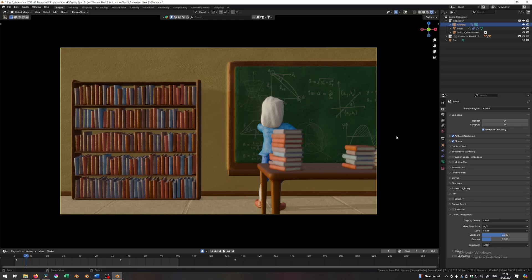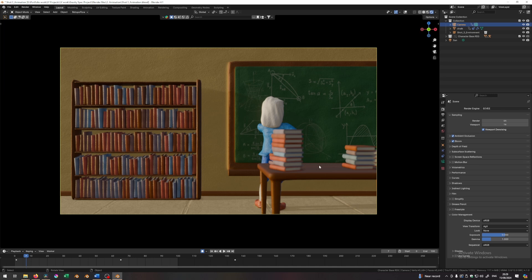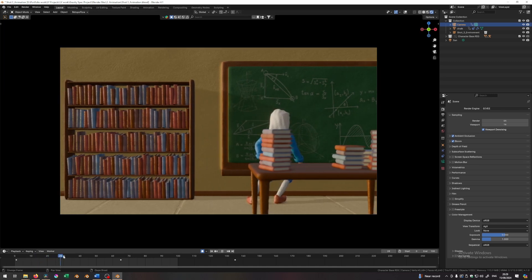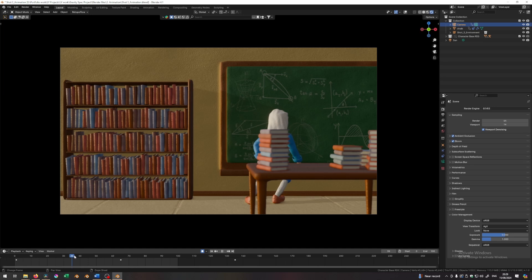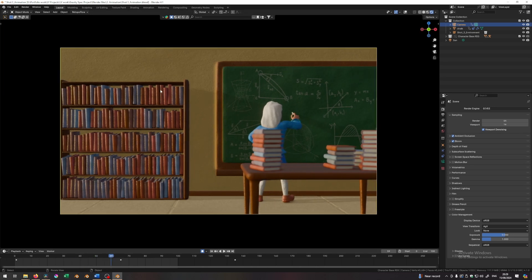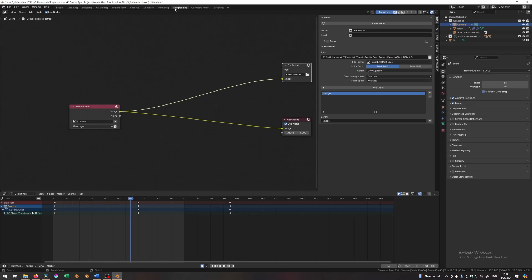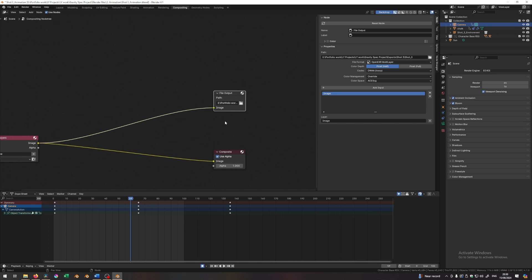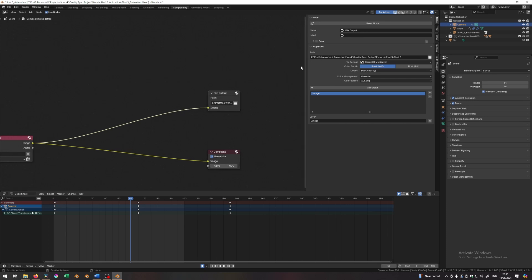So here I am in Blender. First things first, I need to show you how I've exported this shot. This is shot number three of my animation, the shot where we have Newton explaining things on the board. I exported this along with all the other shots in this way. I go to the composition tab, I enable this, and I put a file output. The file output is set up in this way. You can see the settings right here.